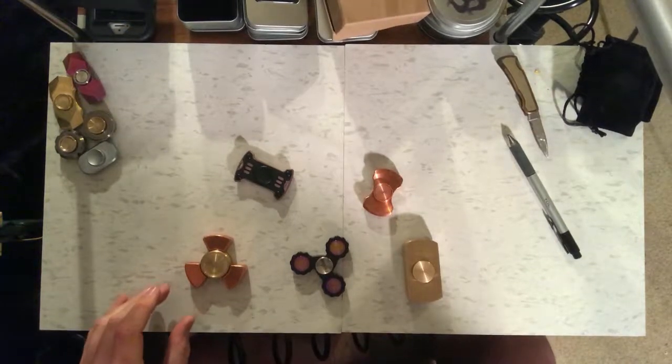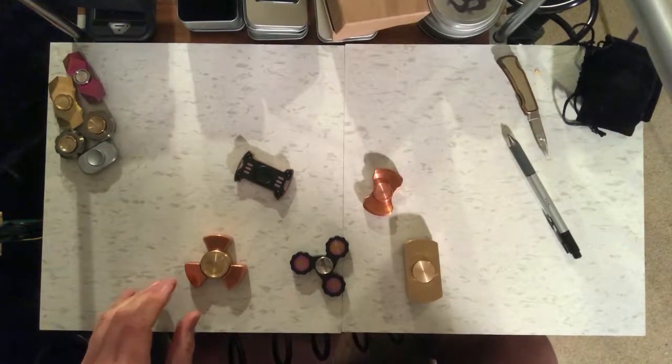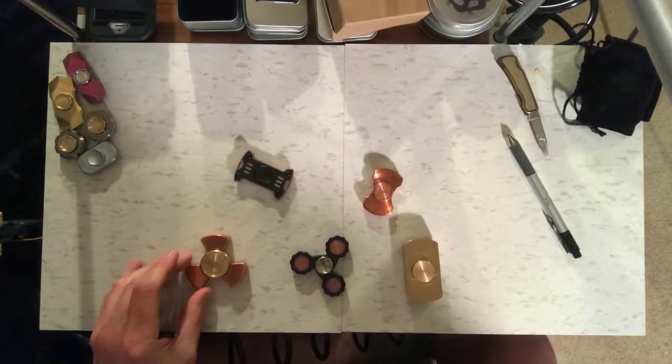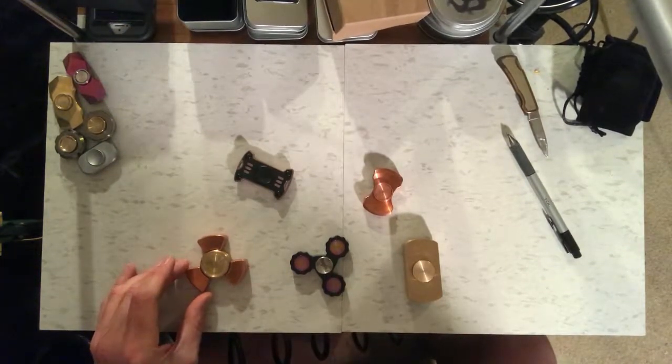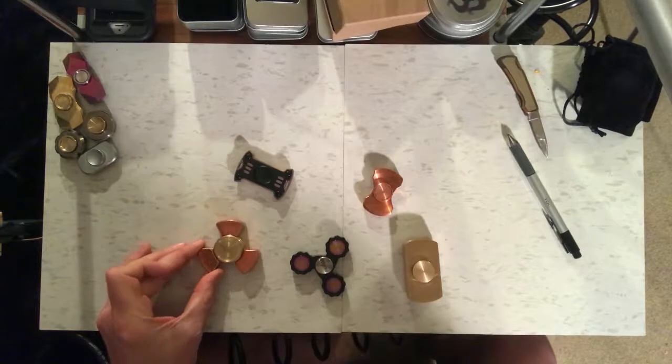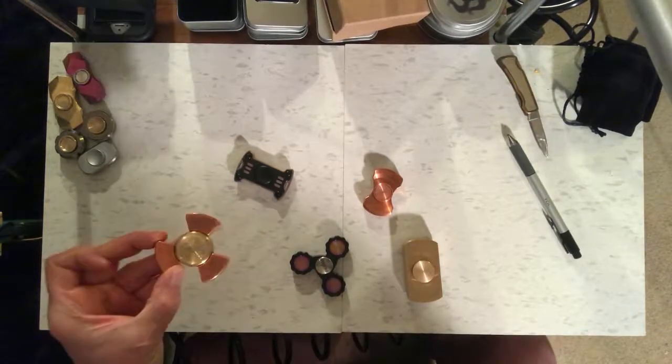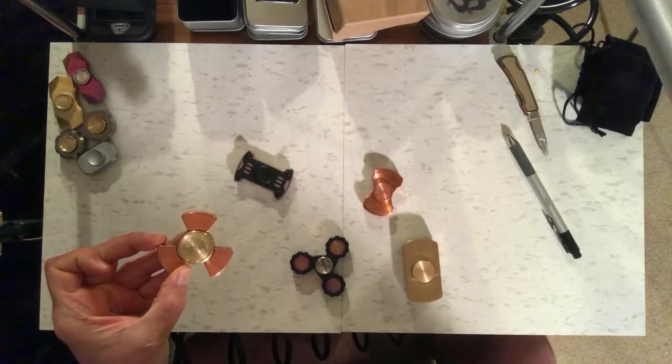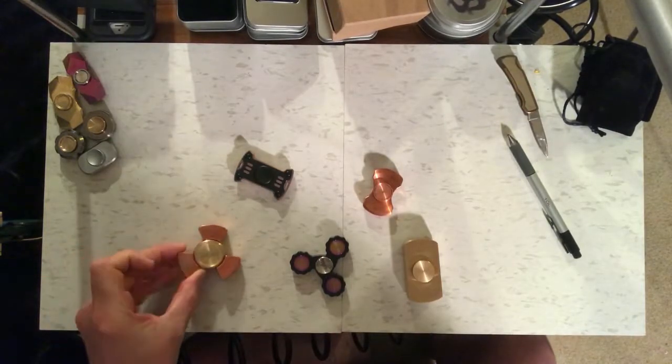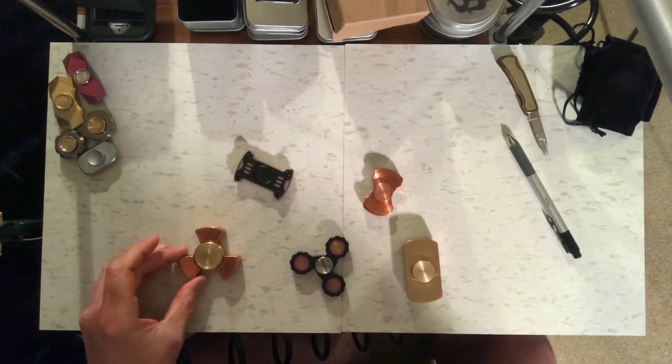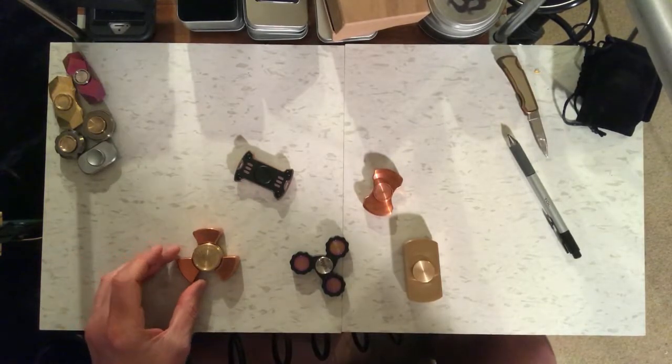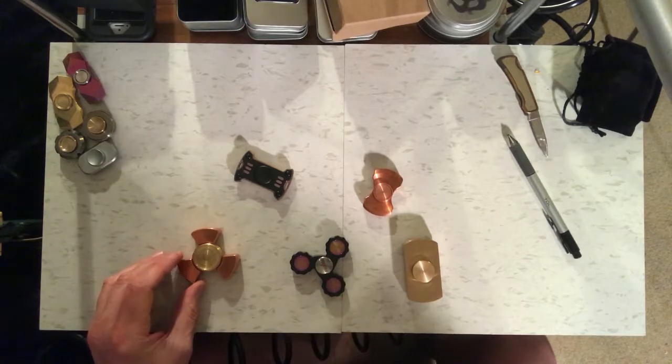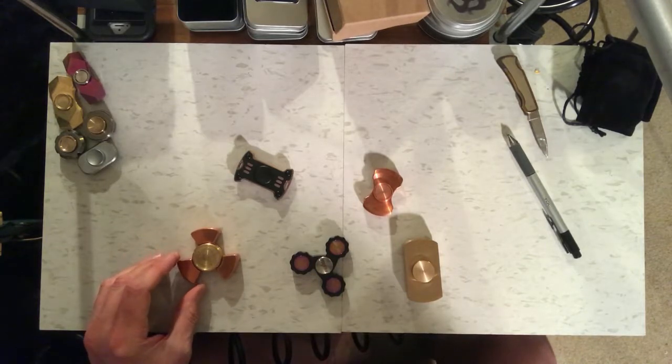All right, these are the four larger fidget spinners that I have from the last unpackaging, plus one that I've thrown in, this Steampunk Spinners Fatboy Nano. Let's get to the testing.